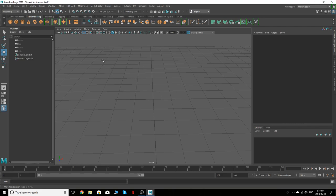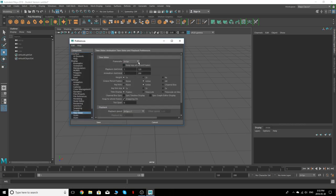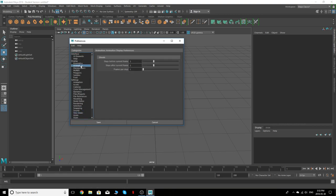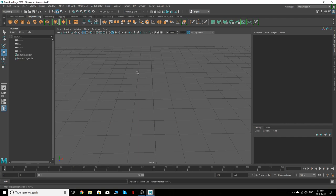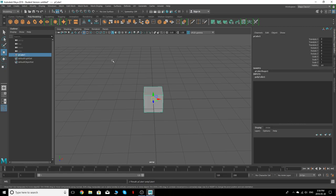One thing I'd recommend you always have on no matter what project is two-sided lighting — that'll just make everything look universally better. Also, I like to have my settings at 24 fps, which is good for what we're going to get into. We're not going to be touching animation yet, so I'll leave that alone for now.